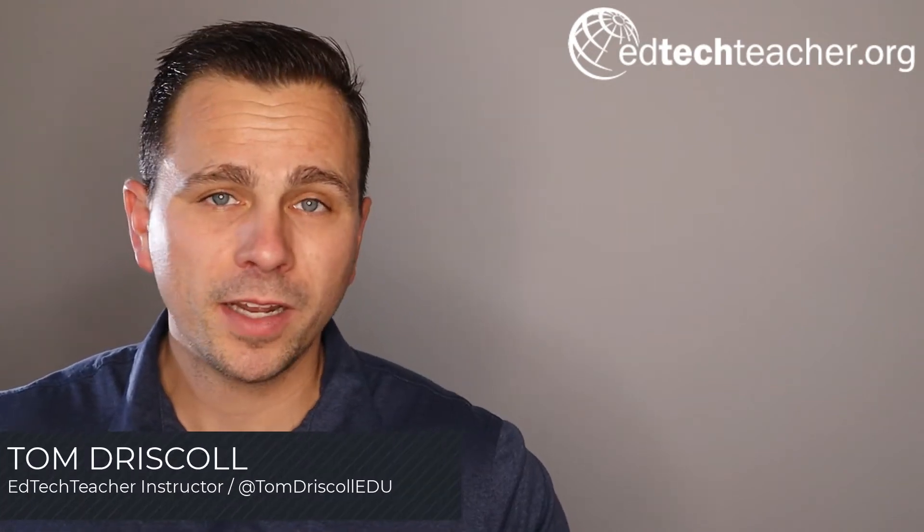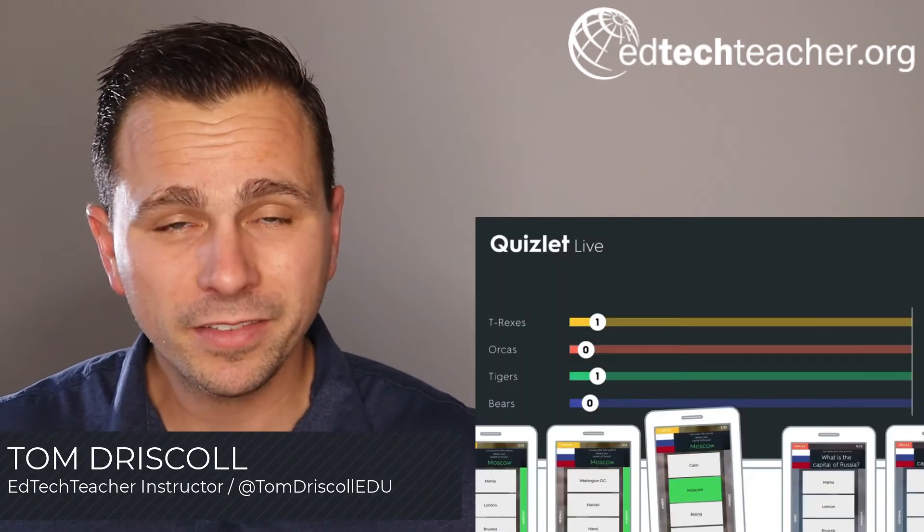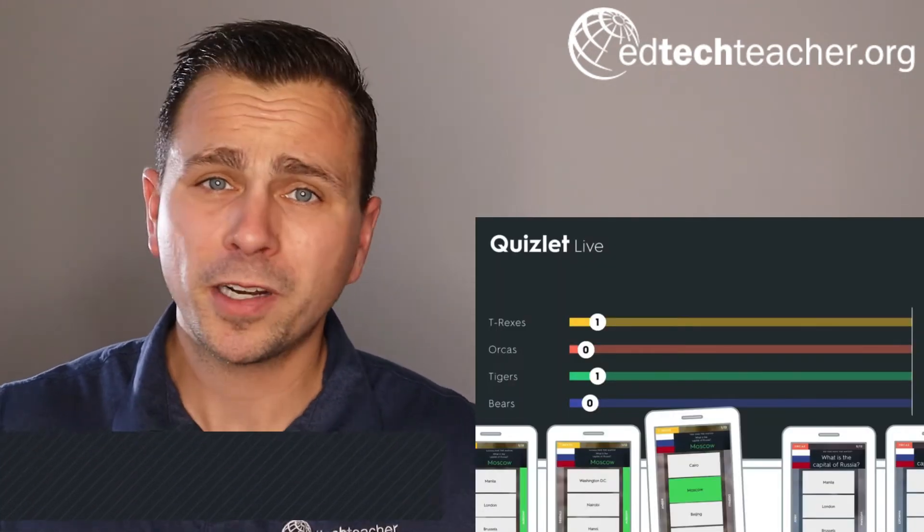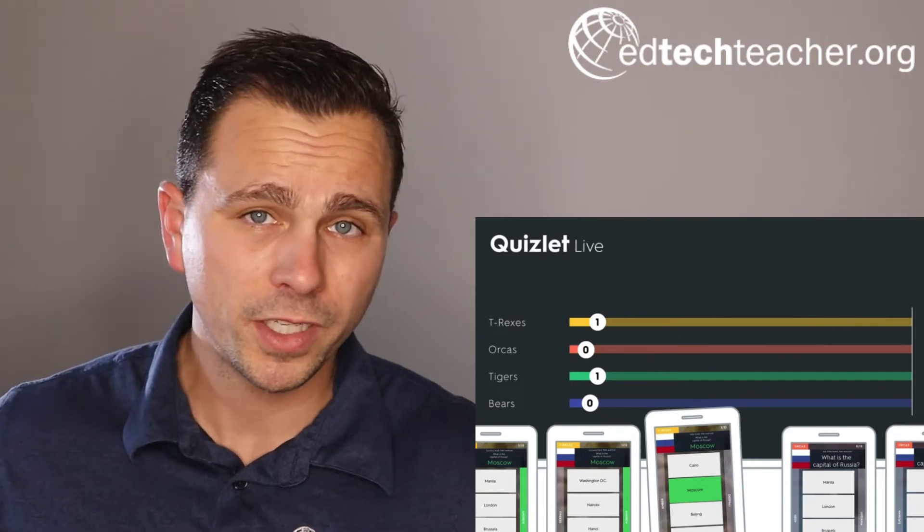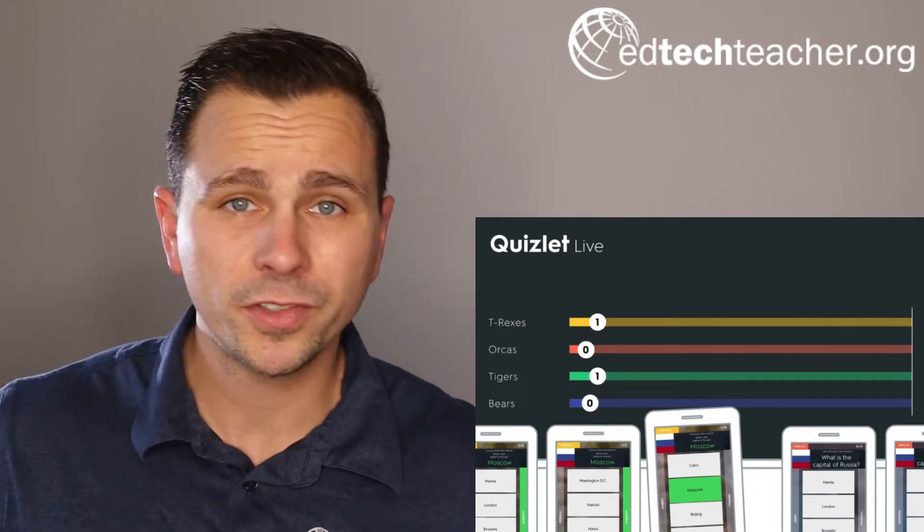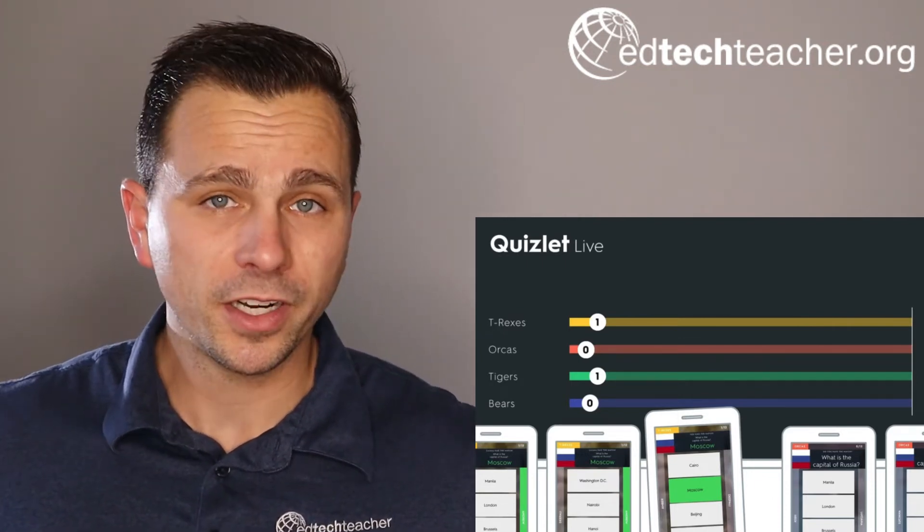The third gamified assessment platform we'll take a look at is Quizlet Live. Now Quizlet's been around forever. It's probably one of the first tools that you use as a student or as a teacher. It's essentially digital flashcards.